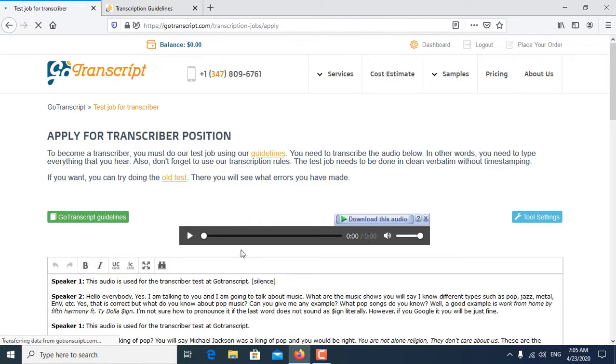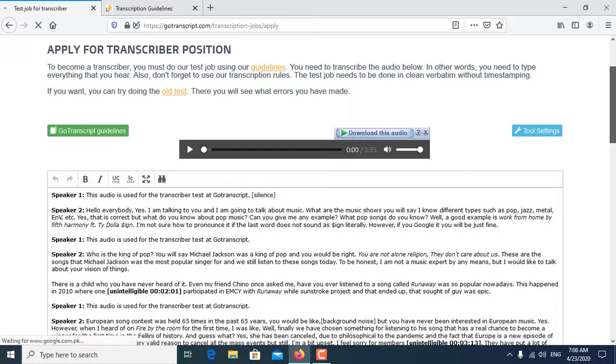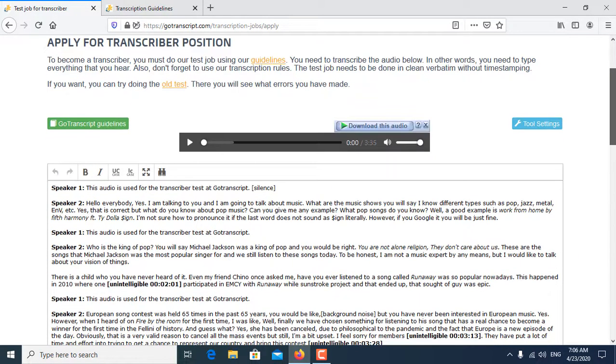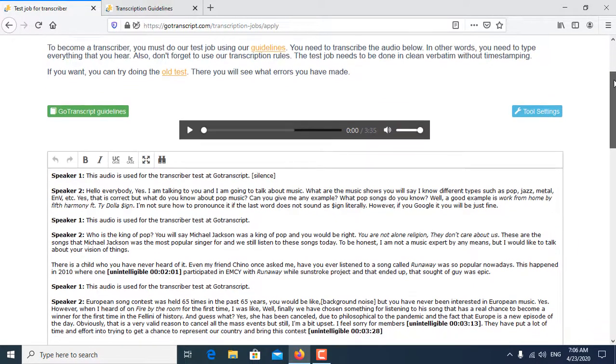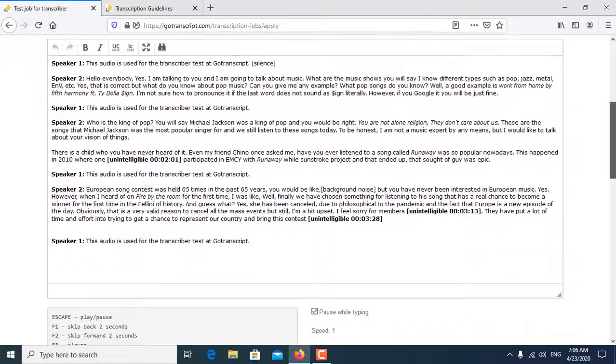So this is the next page of GoTranscript audio test. In the next video, I will show you how you pass GoTranscript audio test.